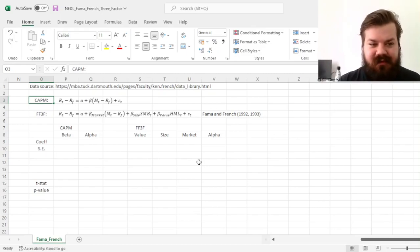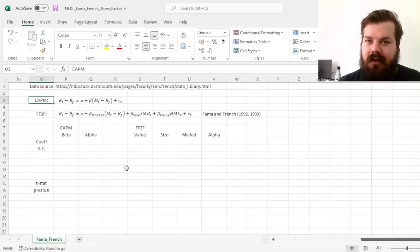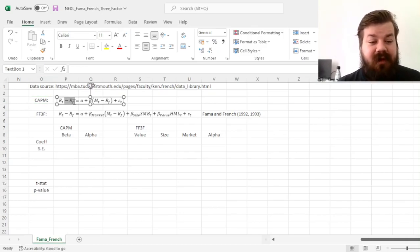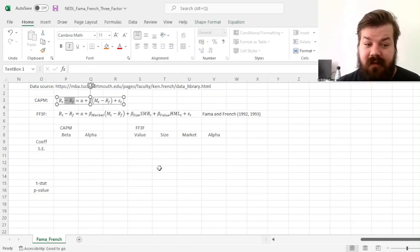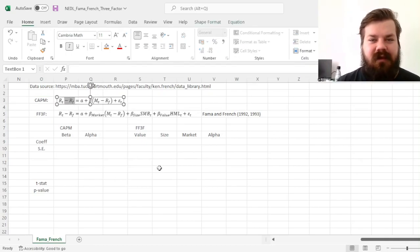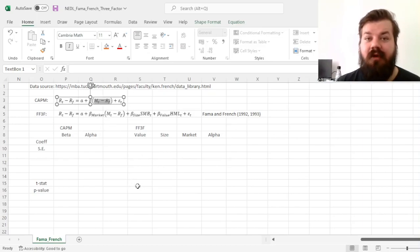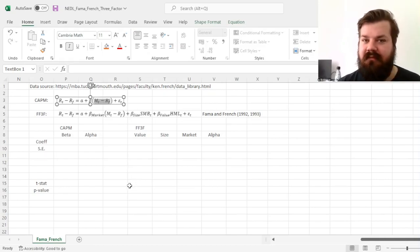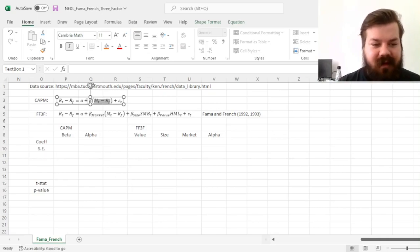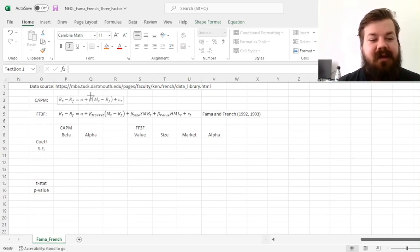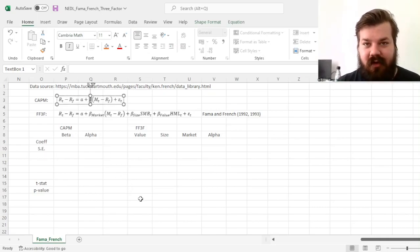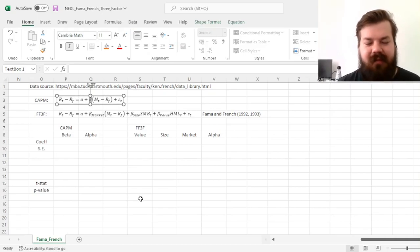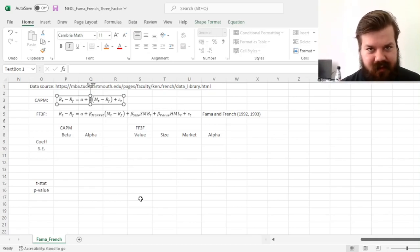CAPM allows to extract the expected return of a particular stock, or cost of equity of a particular company, by using just the risk-free rate prominent on a particular market, which would be the yield of a government bond, the expected return of the broad market index, for example S&P 500 for US, FTSE 100 for UK, as well as the market beta of the stock in question, that is, the variability of the stock's return in relation to the market return, or market risk measure.